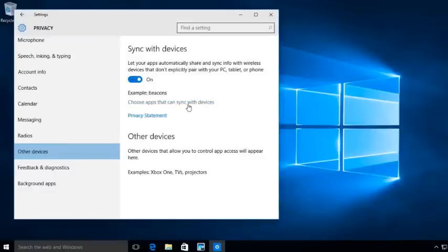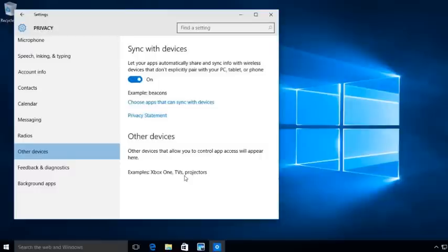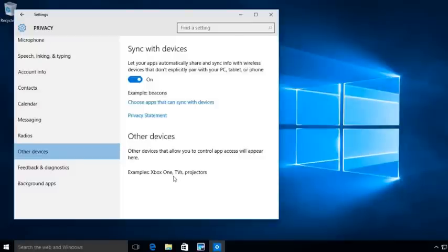I can choose which apps are going to sync with the devices. For example, Xbox, TV, projectors. Now, in a corporate environment, you may need to sync with projectors. You may need to sync with TVs, but most likely you're not going to need to sync with Xbox. So again, I'm going to go just turn this off for now.